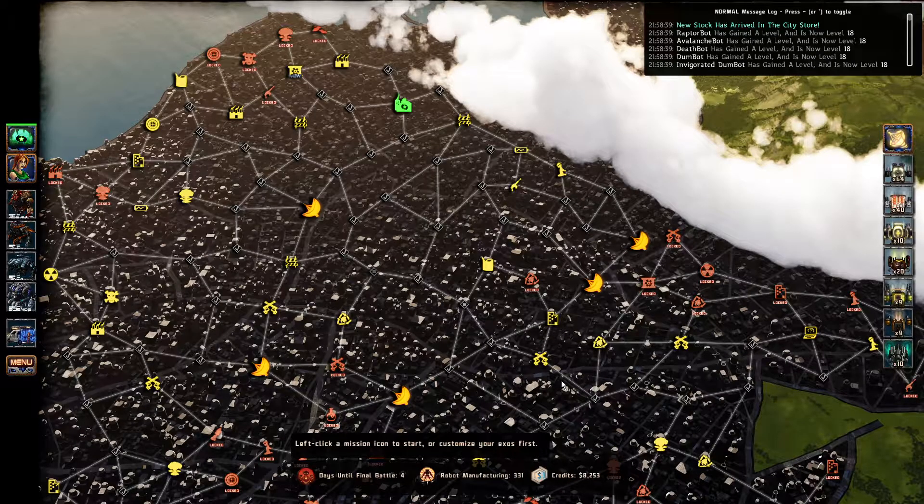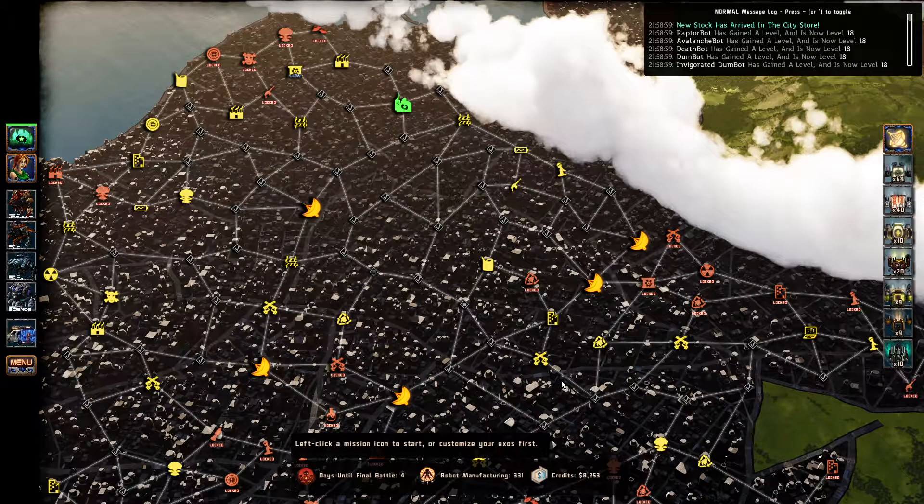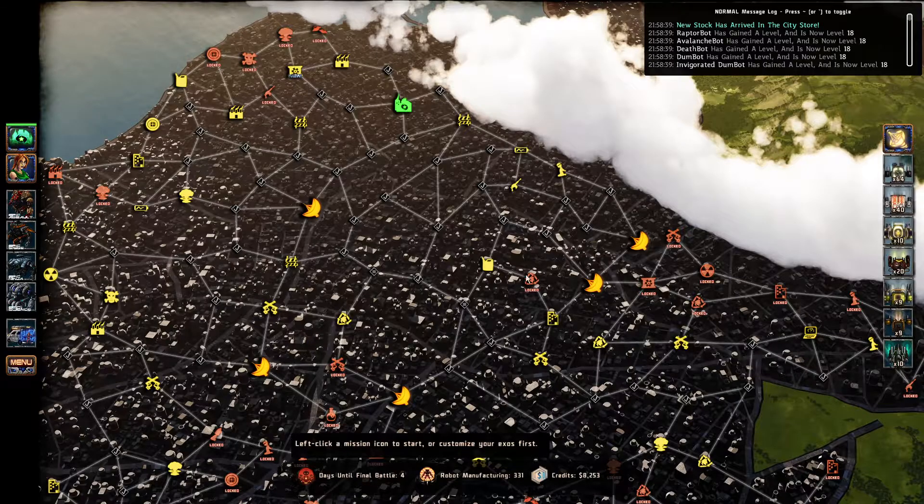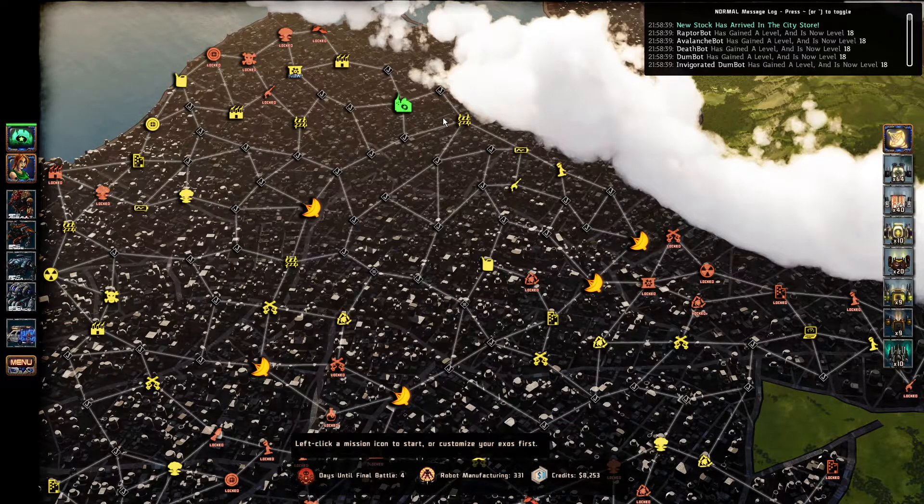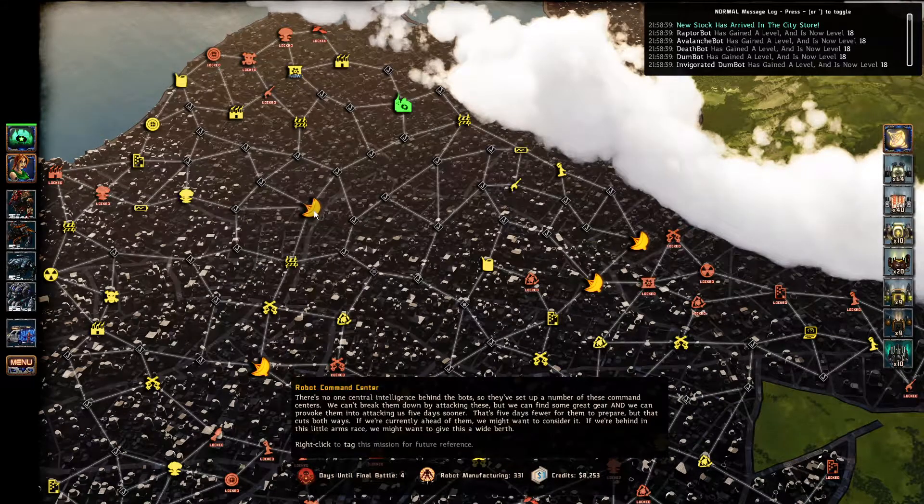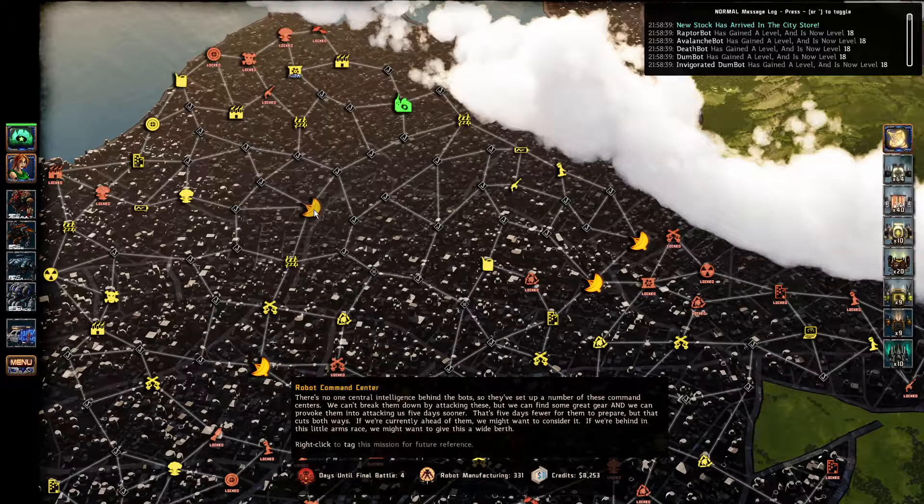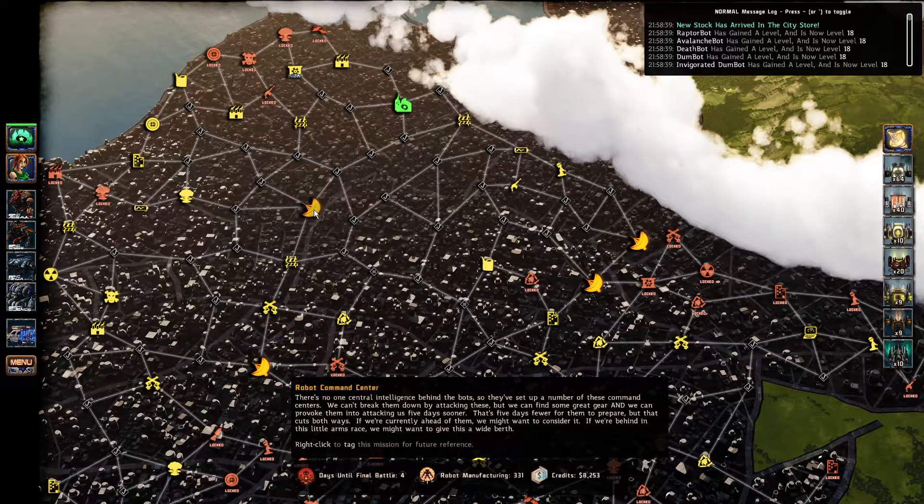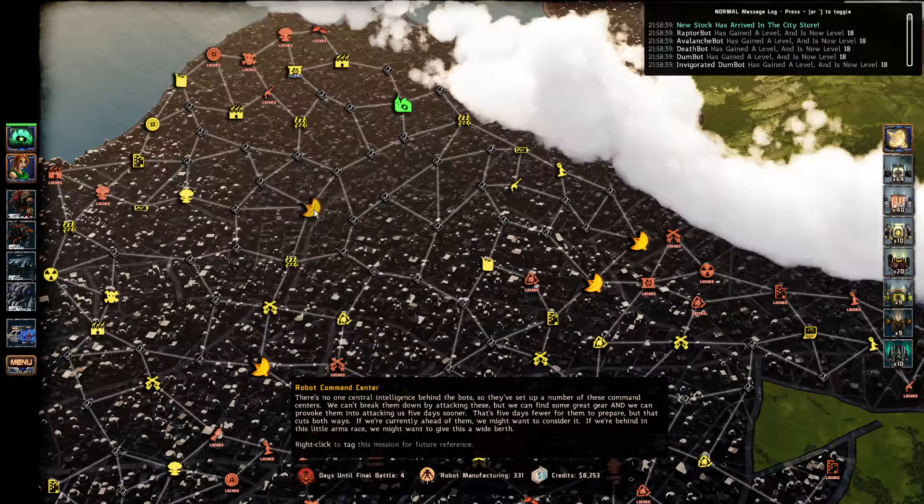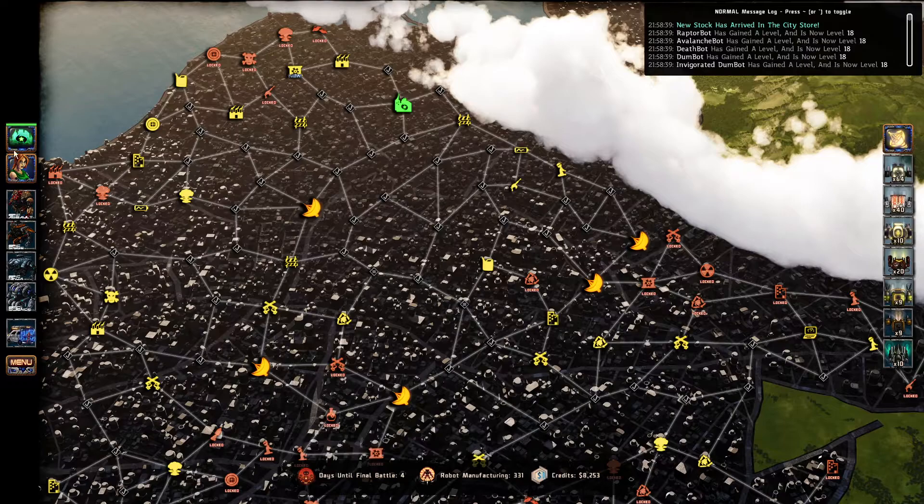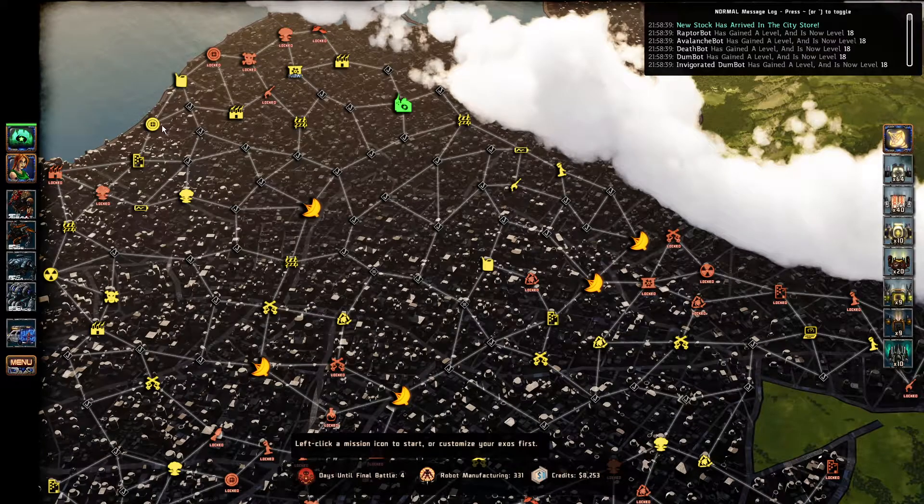Hello, and welcome back to Bionic Do's. We are just biding our time until the final attack. Honestly, we could have done some of these robot command centers, but as I mentioned much earlier in the series, I kind of wanted to see the whole 50 days.